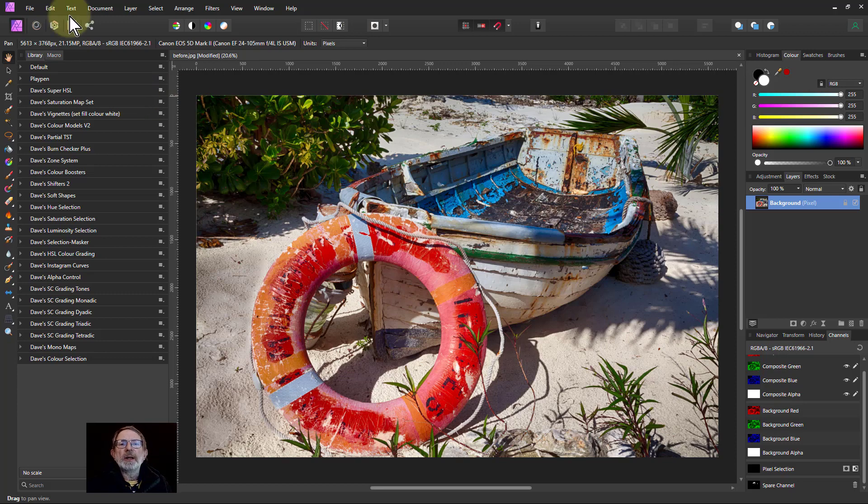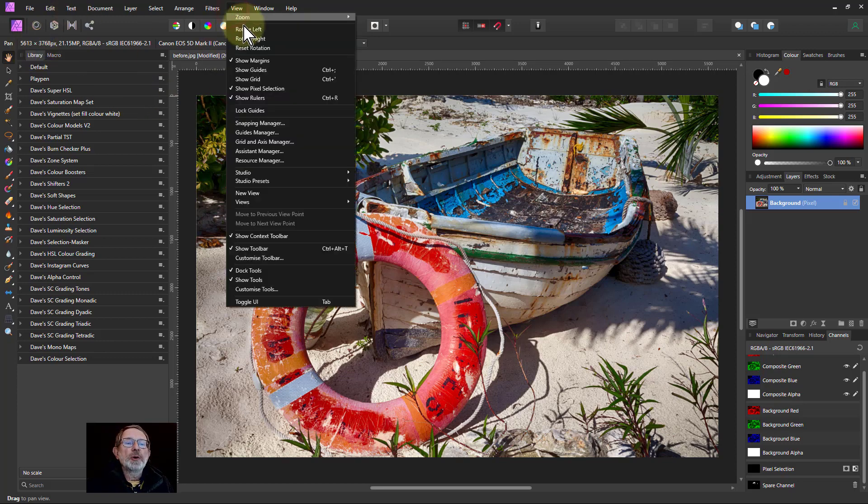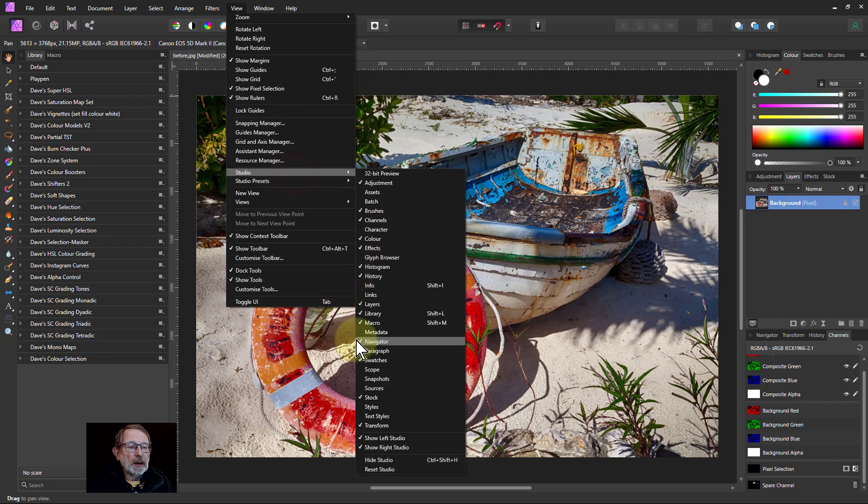First of all you're going to need the library tab up here and if you're not sure how to do it go to view studio and the library tab there.